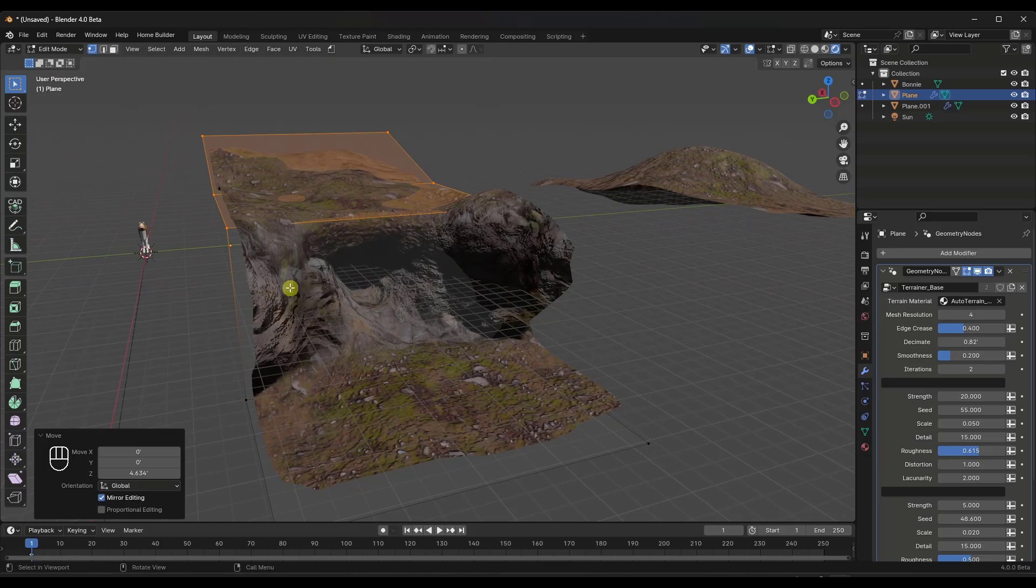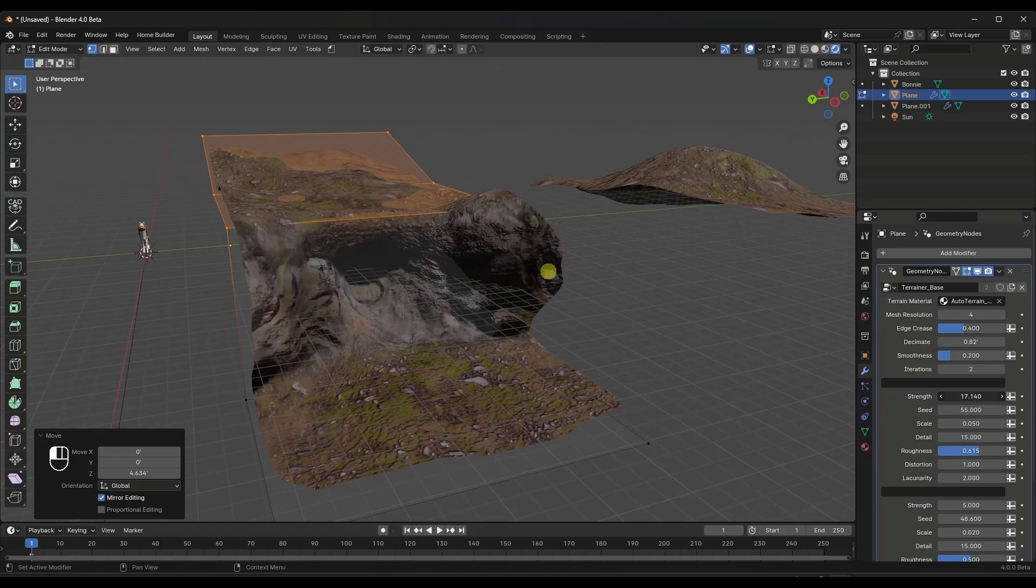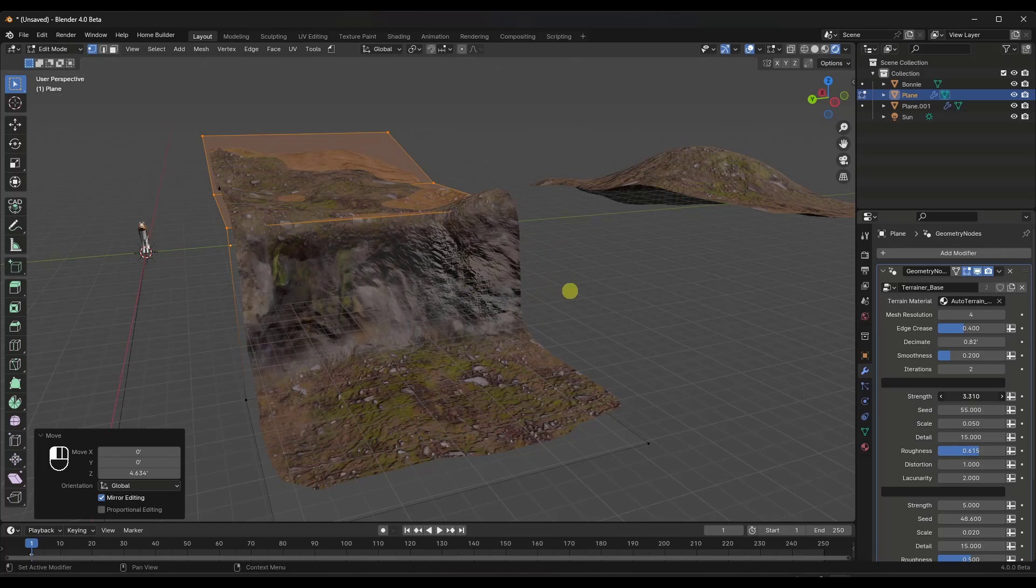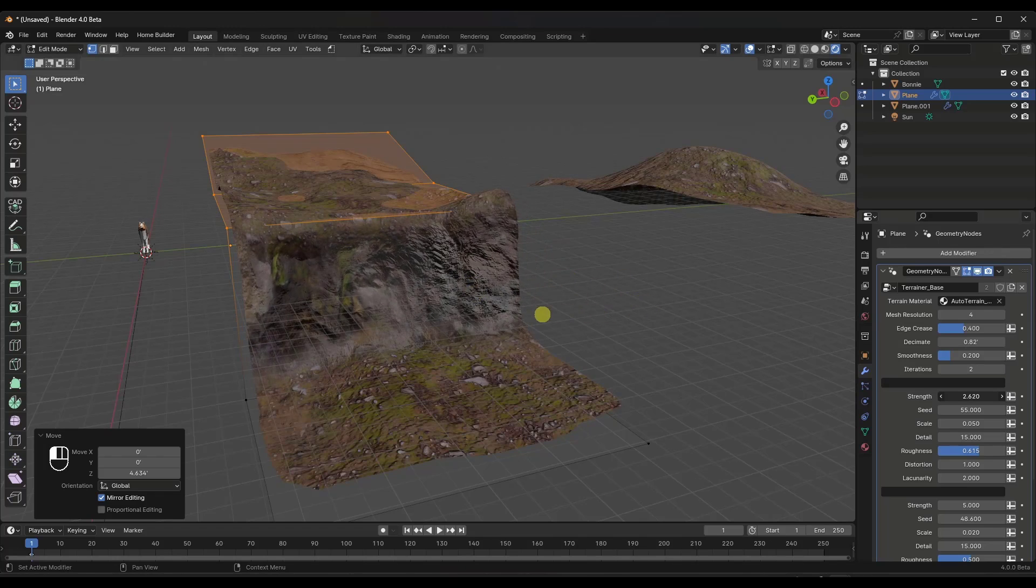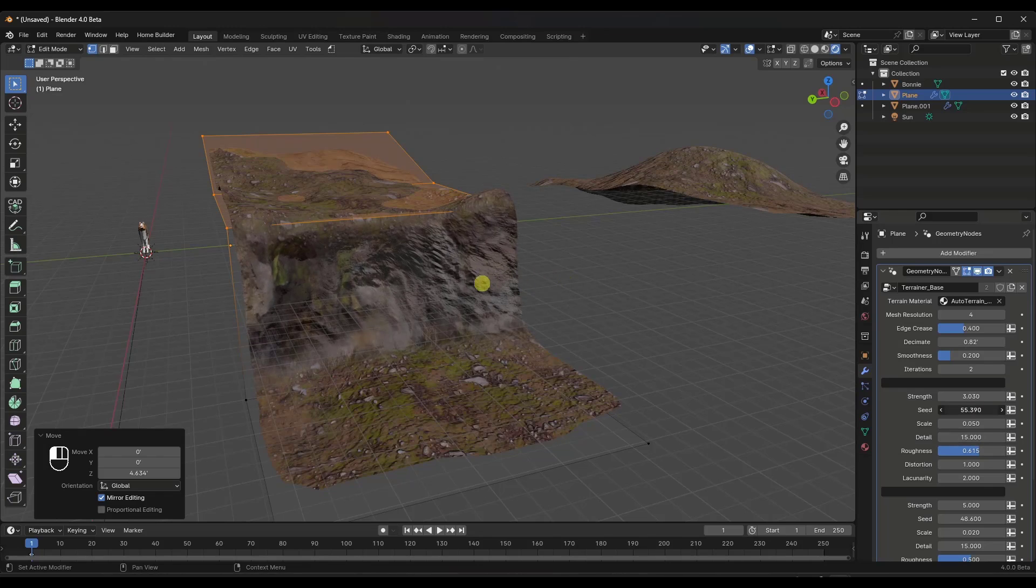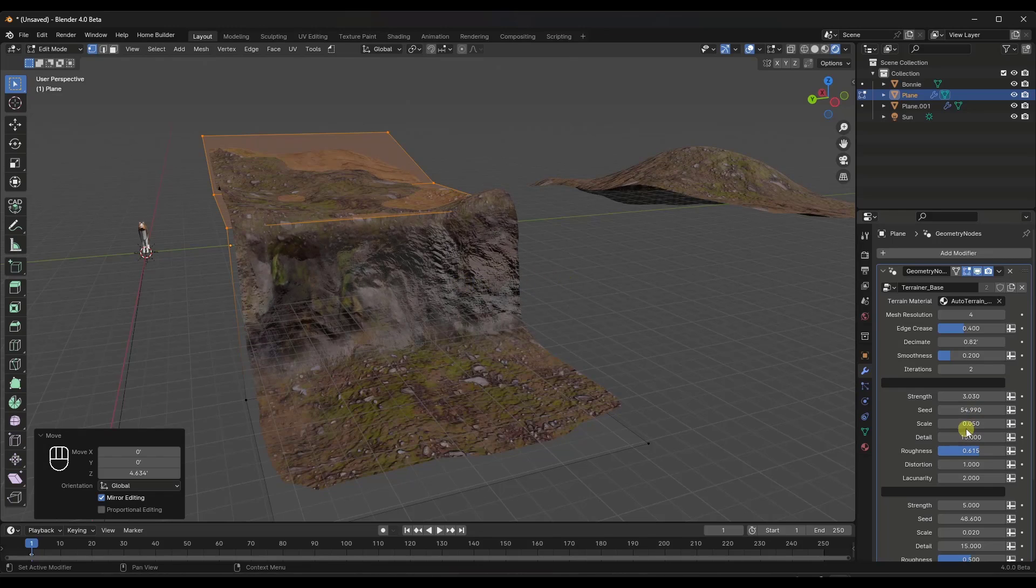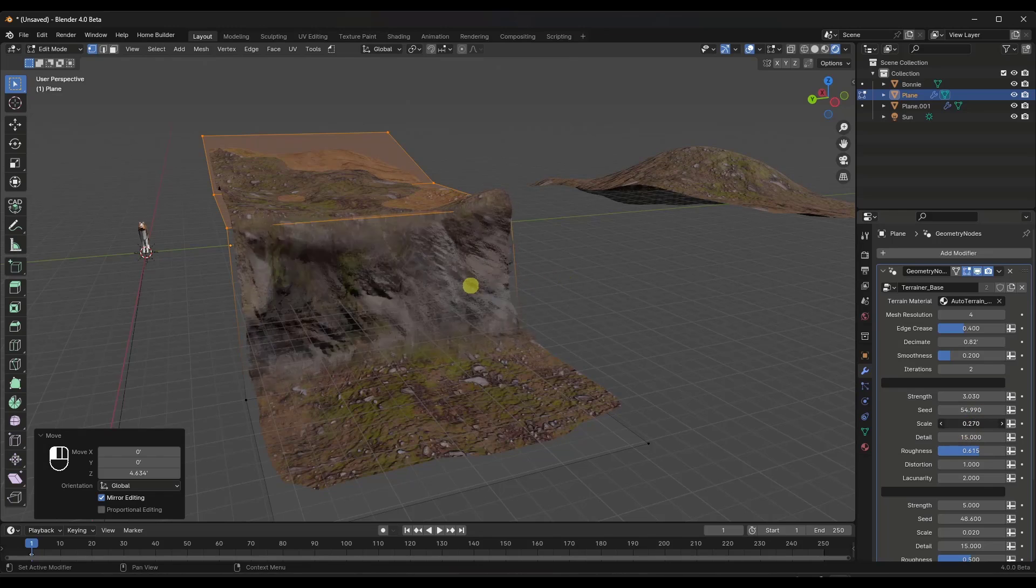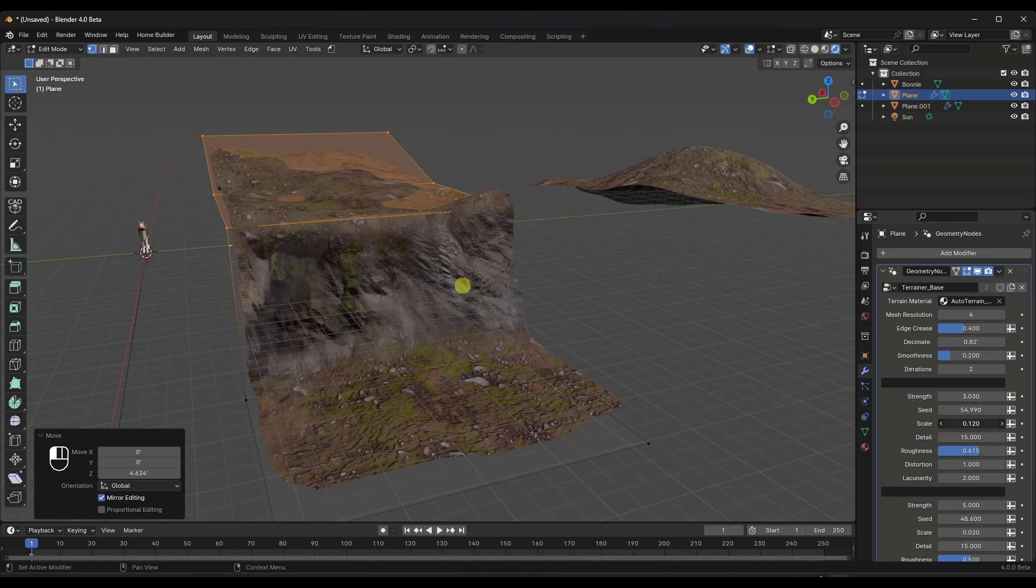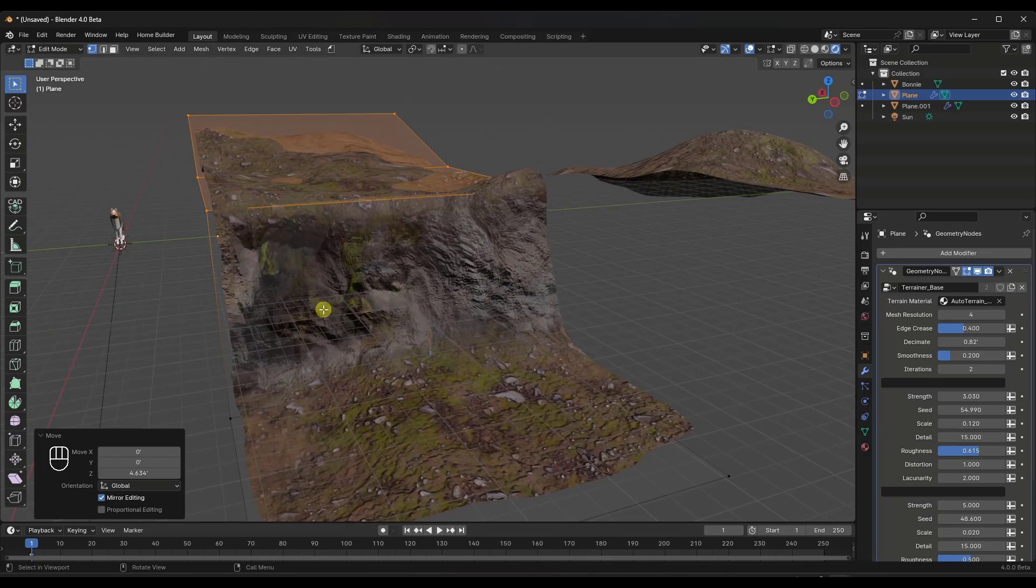So for example, right now this cliff is giving a very strong effect in here. And I'm just going to dial it back a little bit using the strength setting right here. But you can randomize that cliff like this. You can also set the scale of the displacement in here.